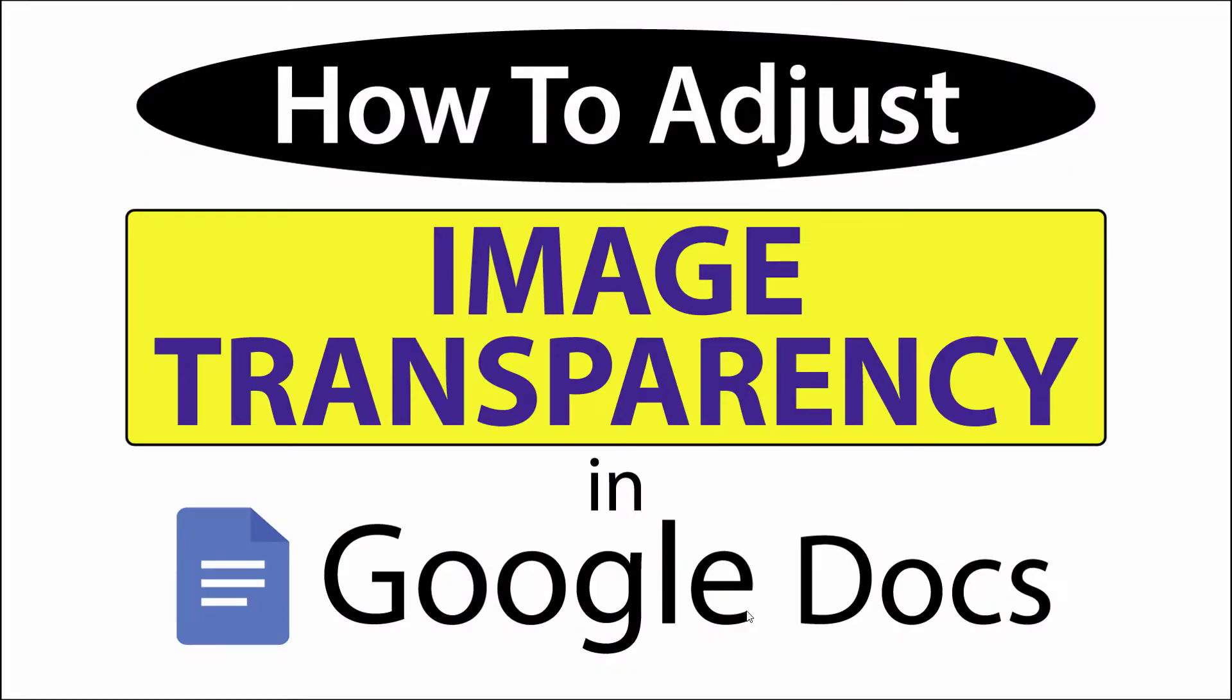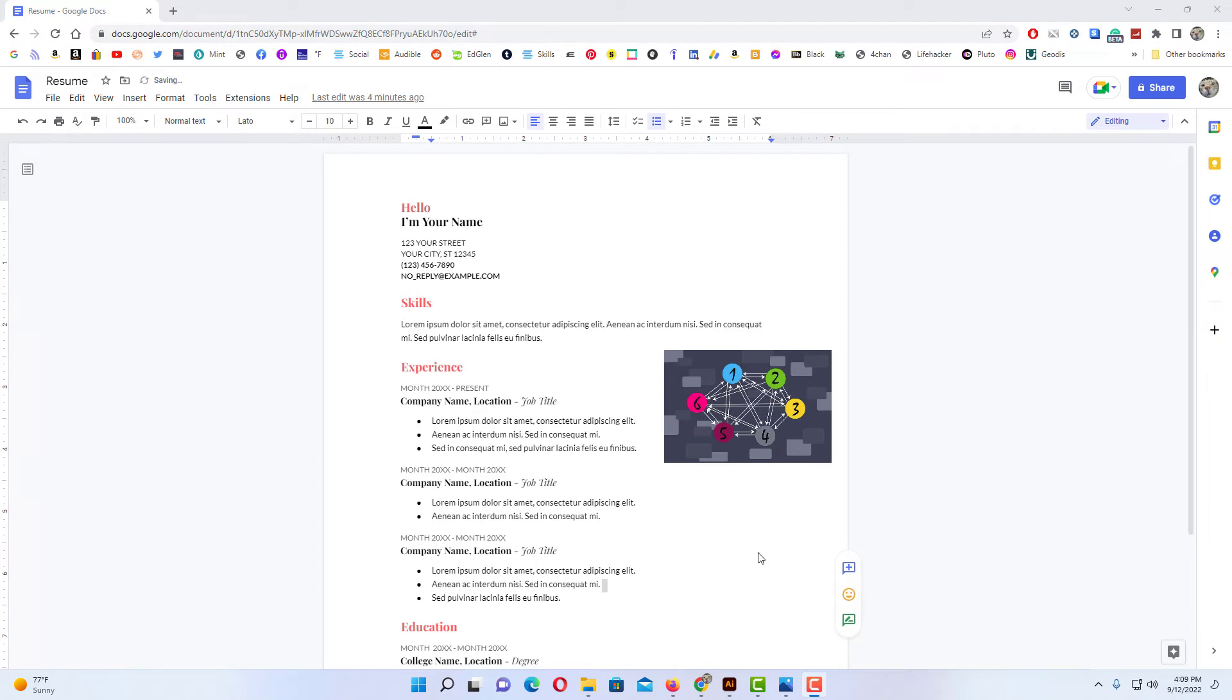This is going to be a video tutorial on how to adjust an image's transparency in Google Docs. I'll be using a desktop PC for this. Let me jump over to Google Docs here.